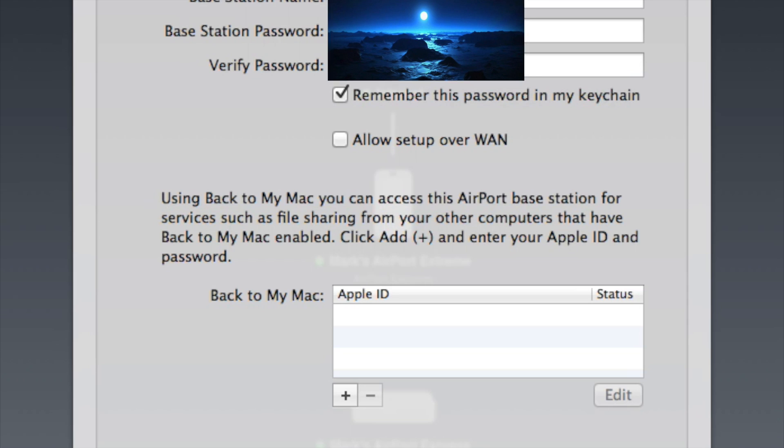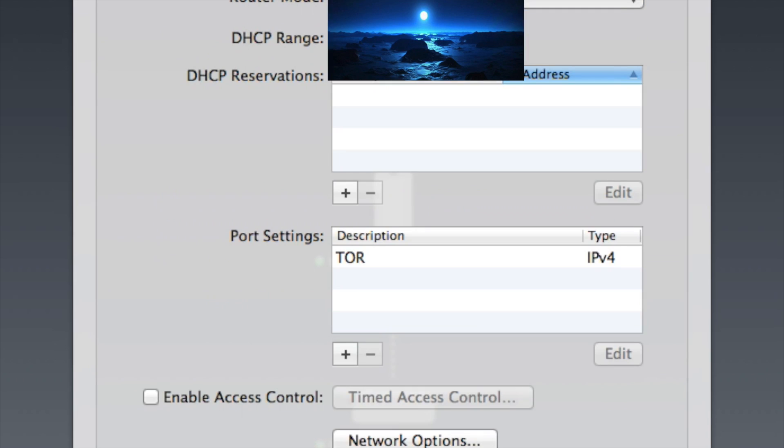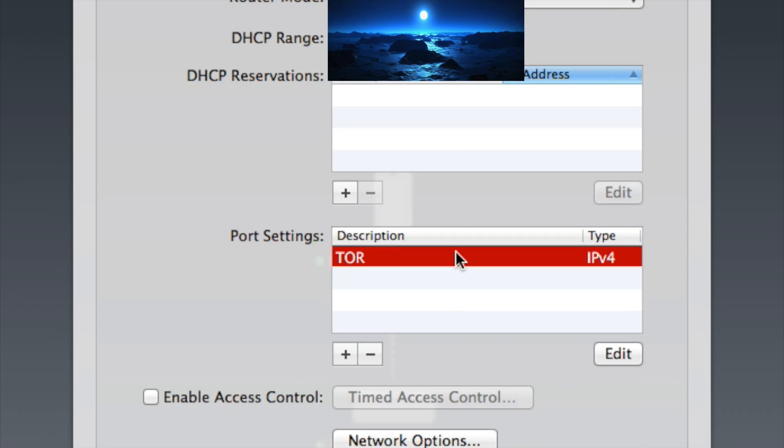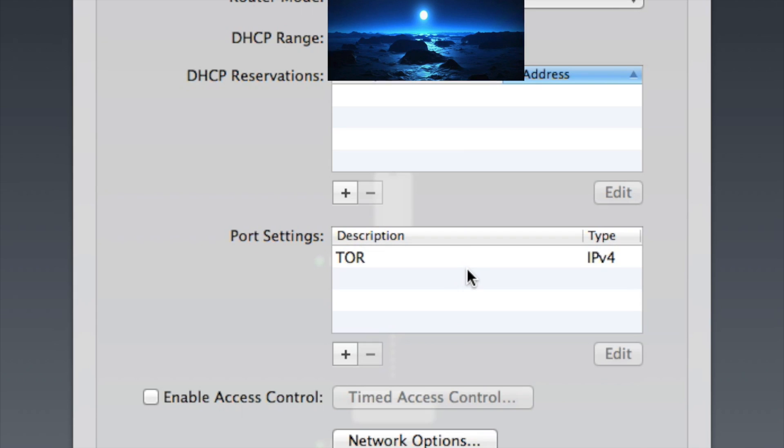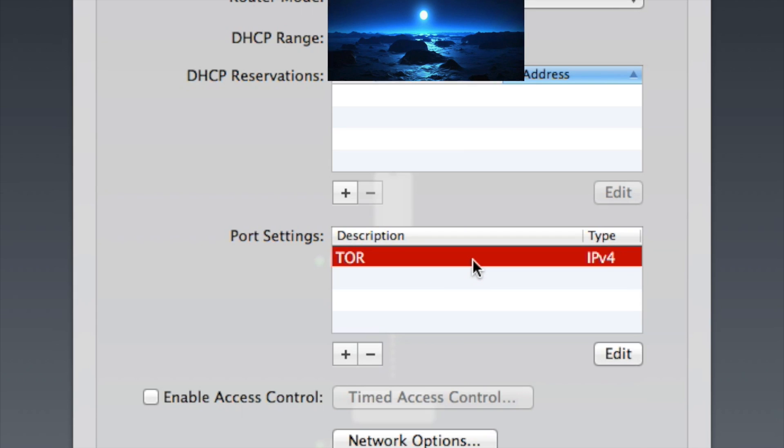So once you get here, you click away from Base Station and you go to Network. Now right here is the port settings. This is what you want to do. I have one set up for Tor.